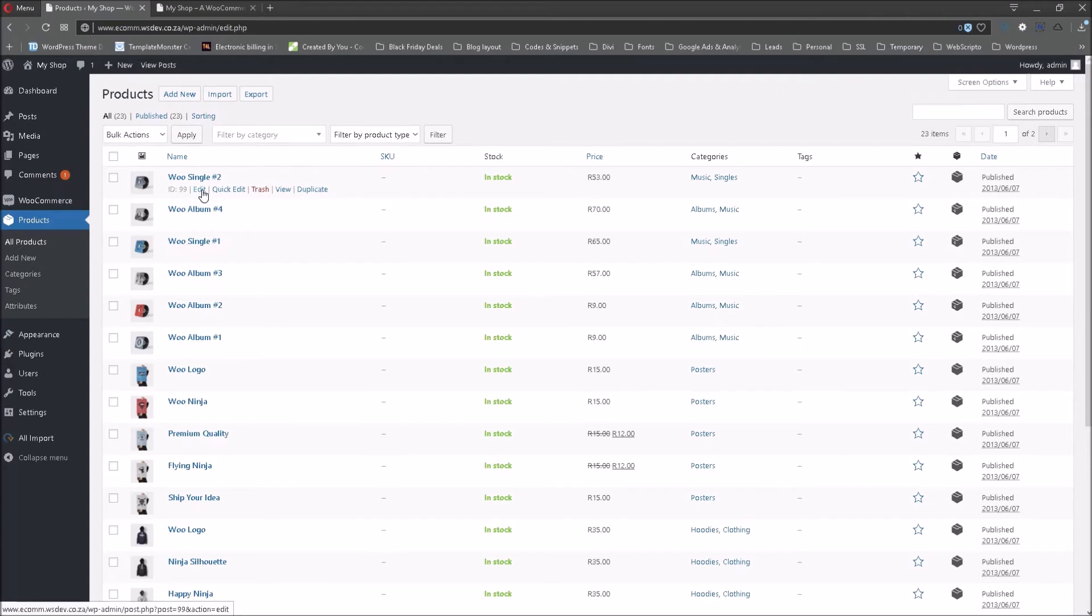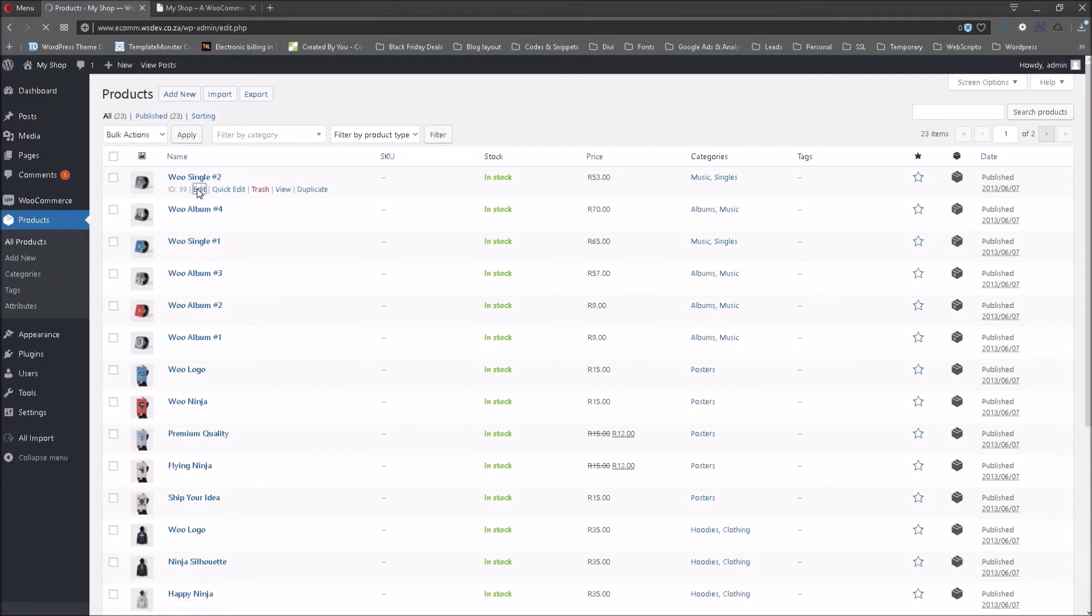Just a quick tip, we are going to use edit and not quick edit because the functions that we are looking for is not available or are not available under quick edit. So let's click on edit in order for us to edit the prices.